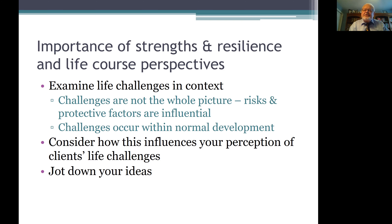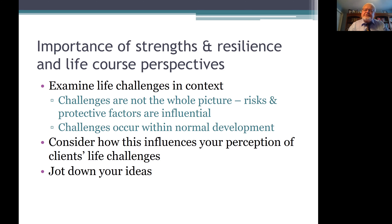Consider how these theoretical approaches and these further understandings of life challenges may influence your perception of the life challenges that your clients are presenting to you. Take some notes on what you're thinking about and how this is related to what's going on in you as well as in your practice.